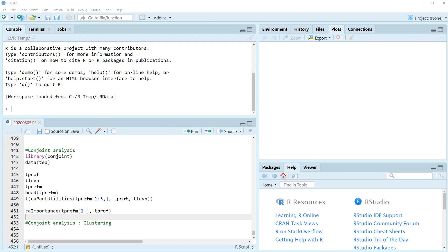Hi everyone, I'm Sang Kim. In the previous video, I showed you how to do conjoint analysis in R. We also learned how to calculate attribute importance from each person's part-worth utility. In this video, I would like to share how to do cluster analysis for 100 respondents based on similarity of their attribute importance from the T data.